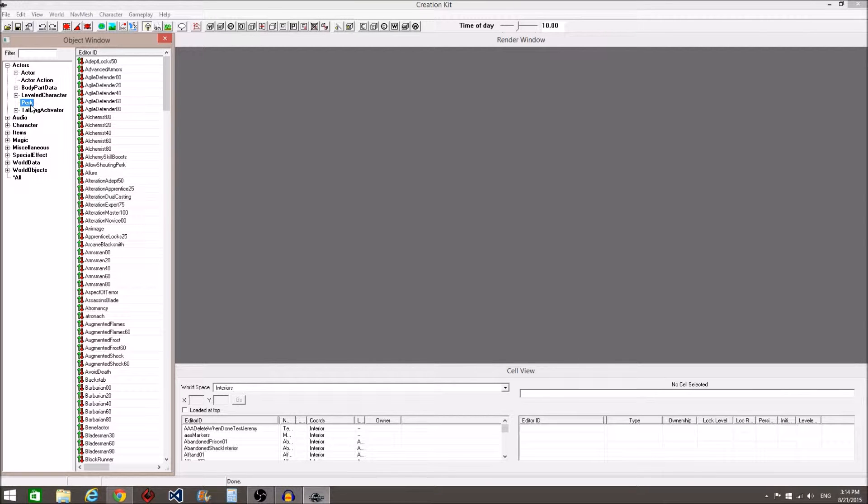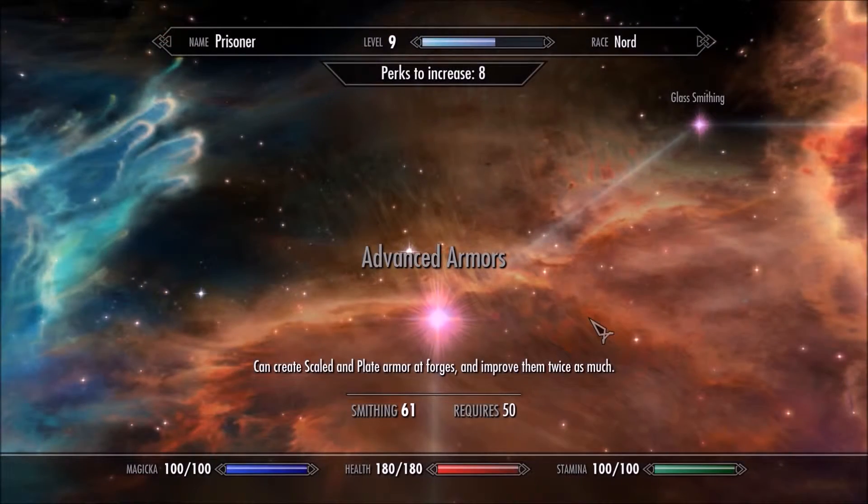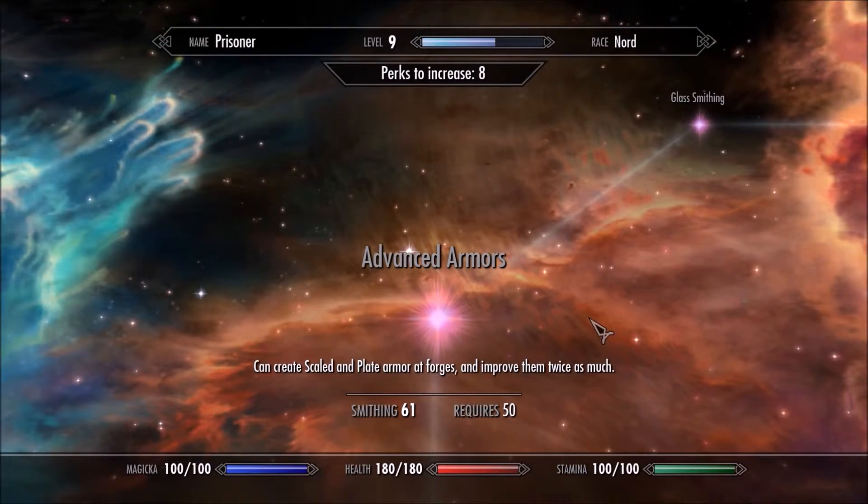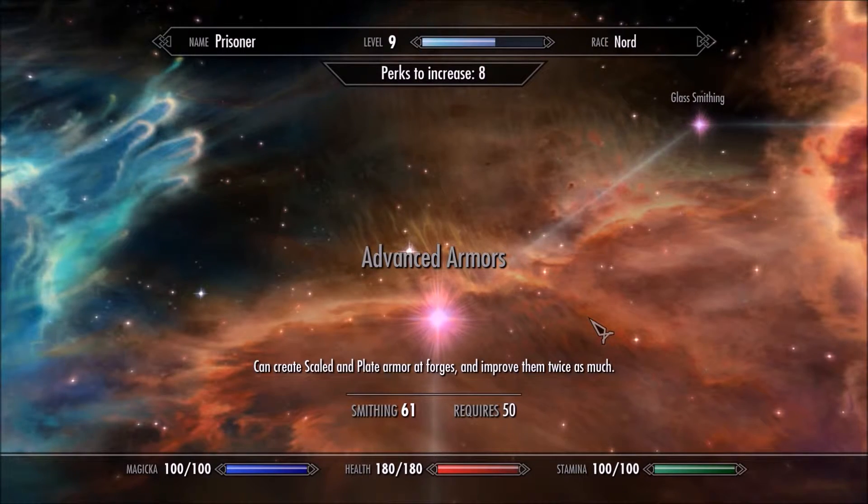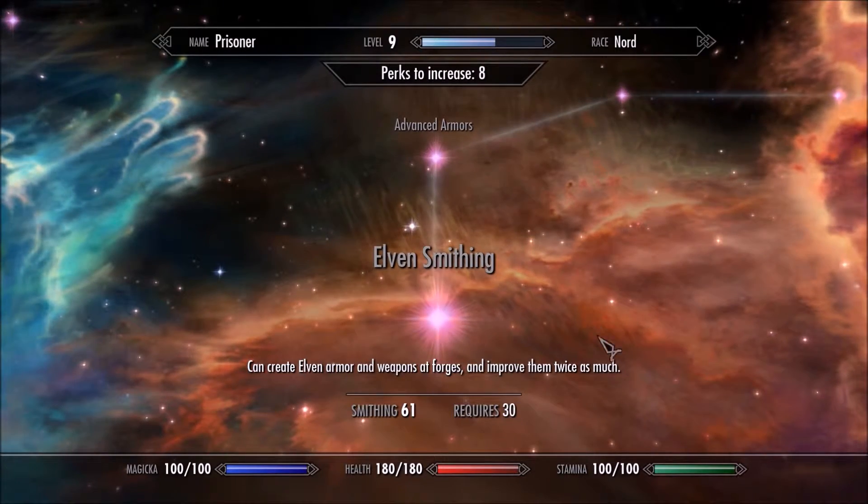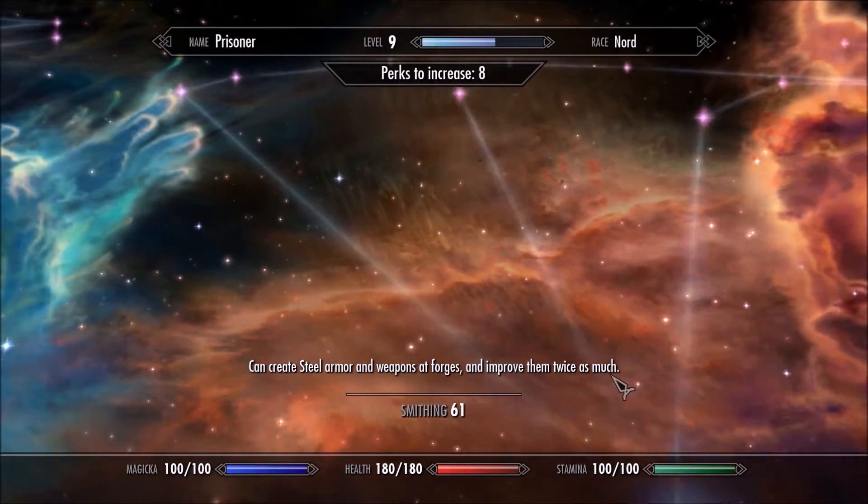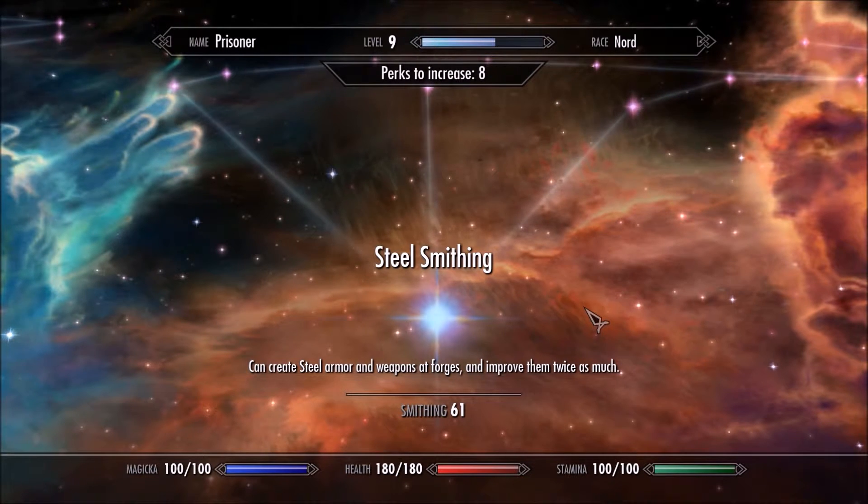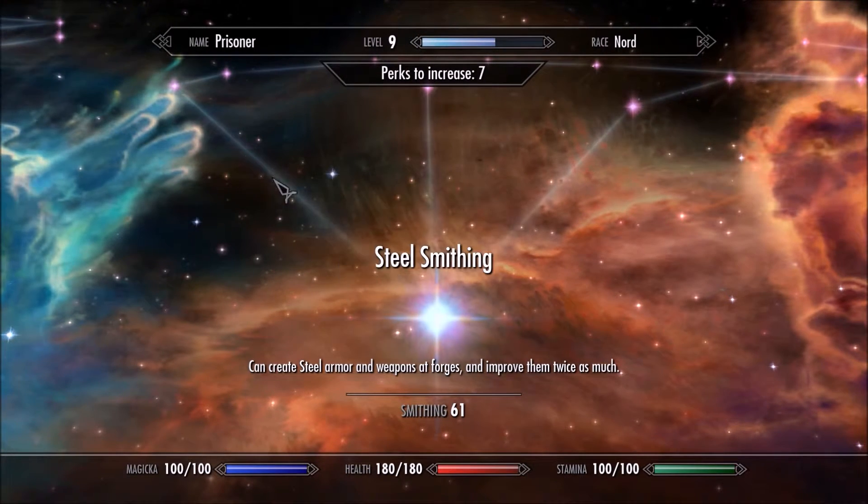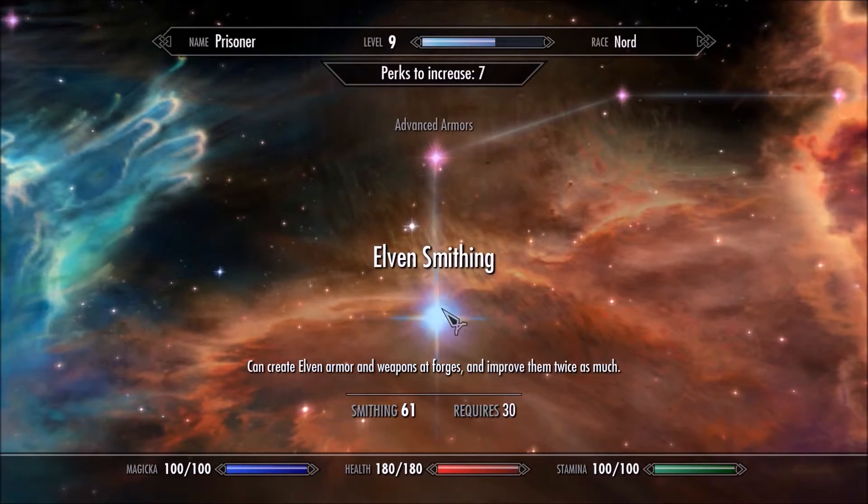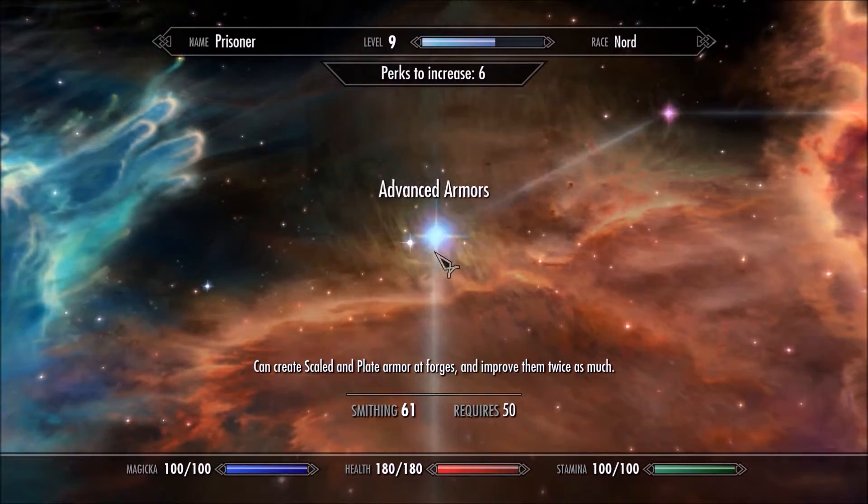I'm referring to the perk that you must unlock before being able to select the next one. An example of this is you cannot unlock the Advanced Armors perk until you unlock the Elven Smithing perk. In addition to that, you cannot unlock the Elven Smithing perk until you unlock the Steel Smithing perk. What could have cost you one perk instead cost you three.